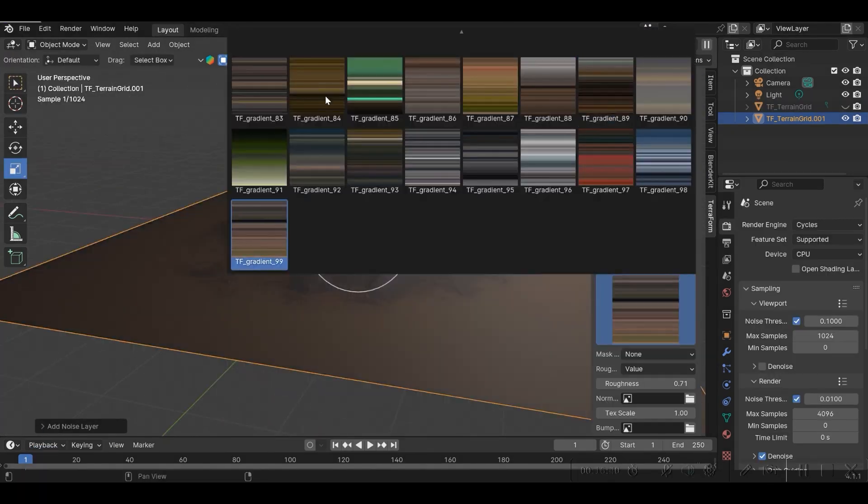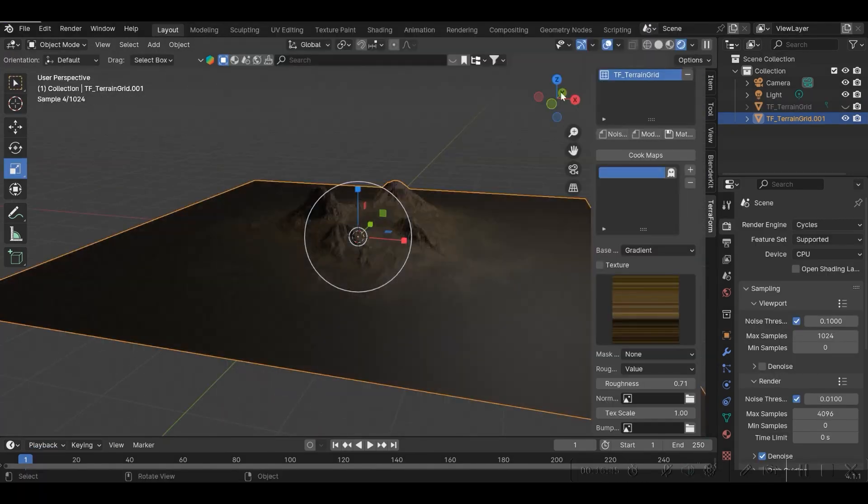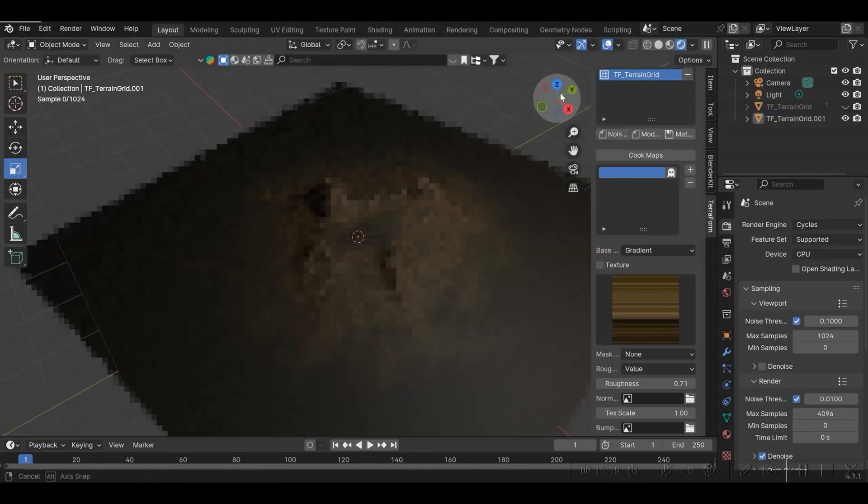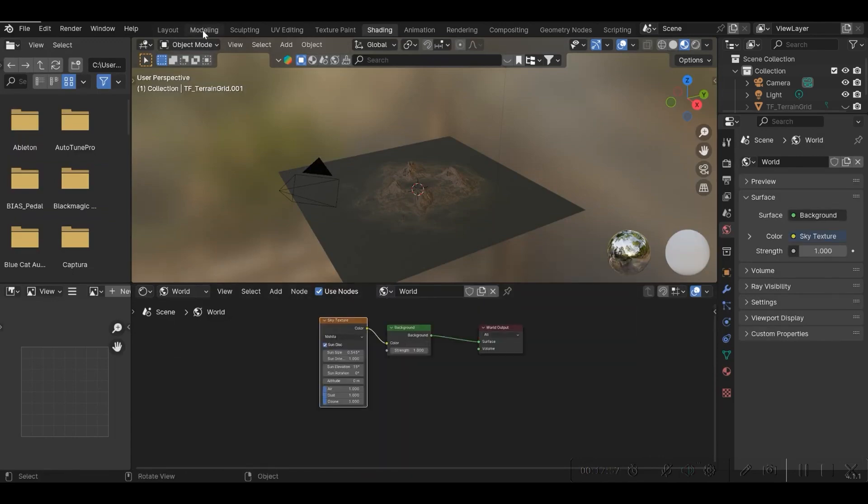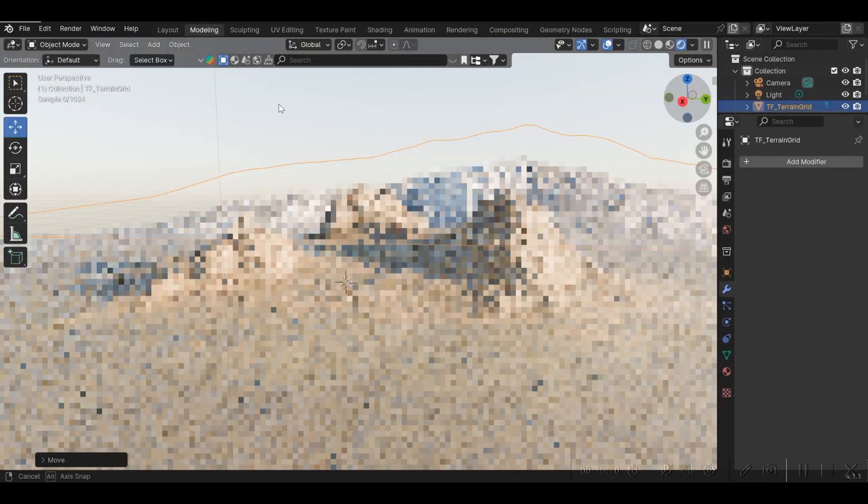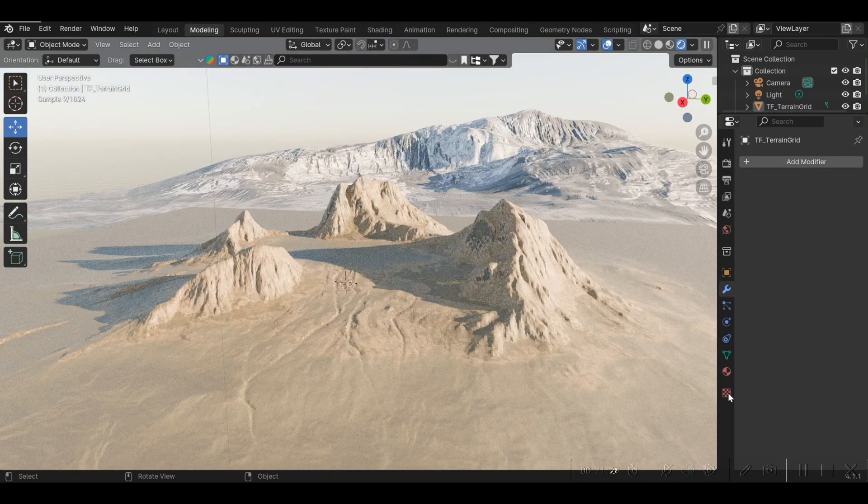The same can be said about the materials and the graded maps. With some editing, you can get your hands on some interesting results.